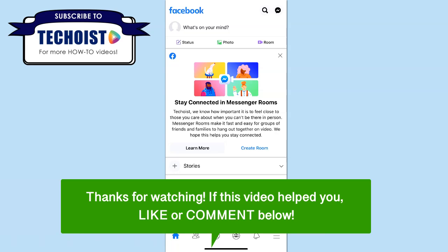If this video helped you, let us know by liking it or commenting below and don't forget to subscribe for more how-to instructional videos.